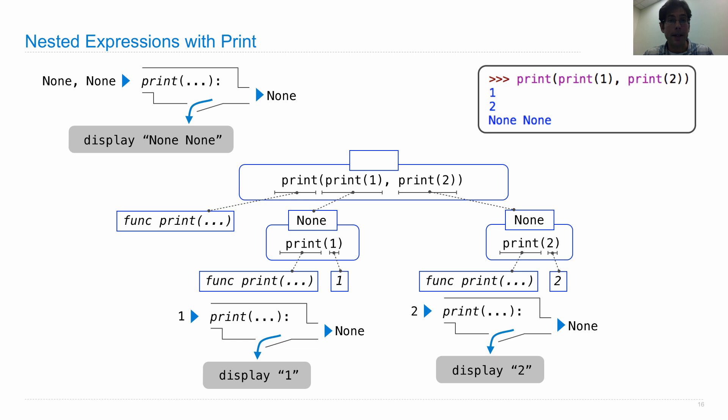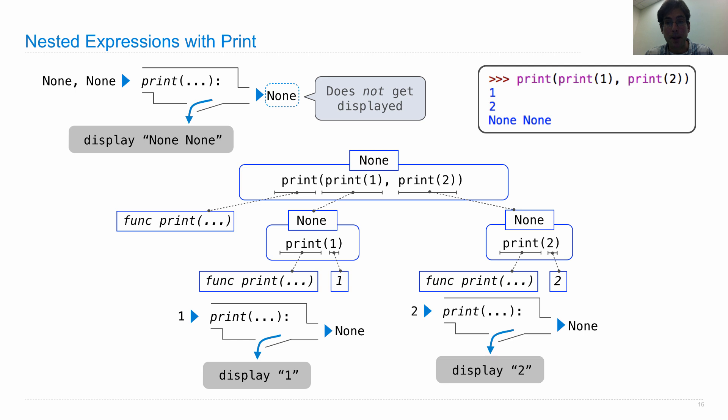Its return value is none. And the interactive interpreter does not display the value of an expression if that is none. And that's why we see what we see.